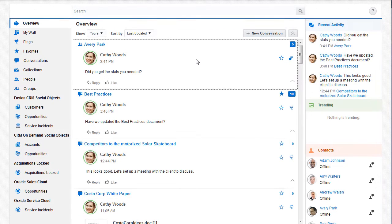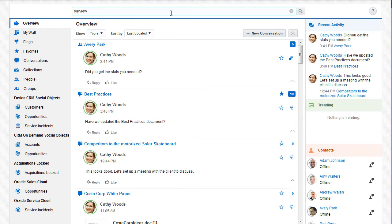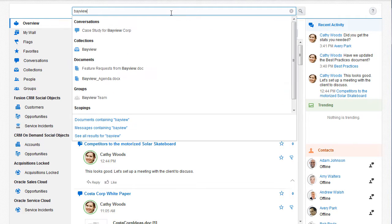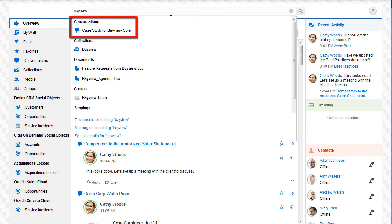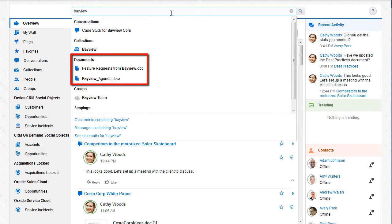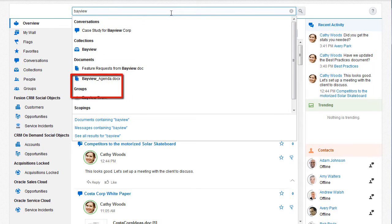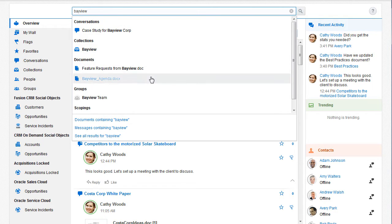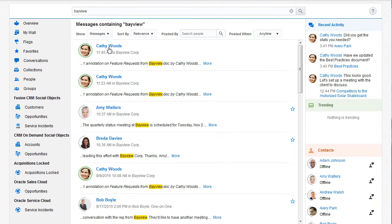I can use the global search field at the top to find something. I type in a keyword to search all types of items, such as conversations, documents, people, and groups. I can then filter my search results by clicking on a result type, like messages.